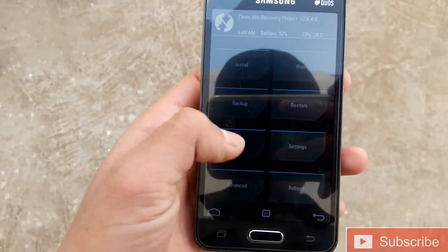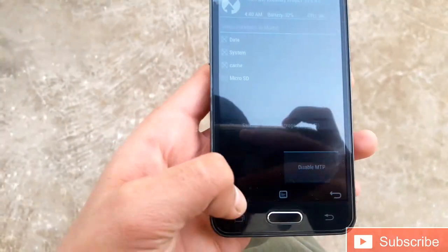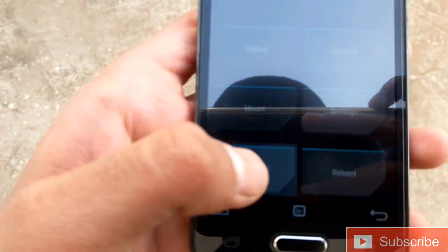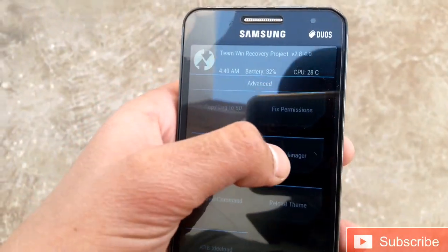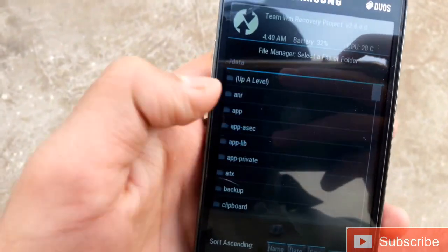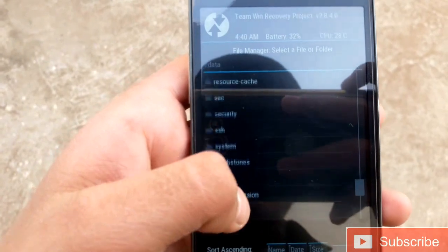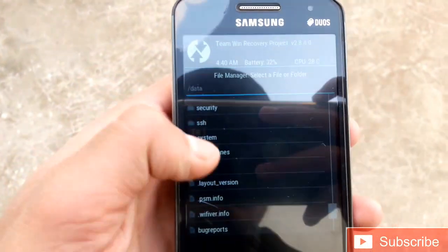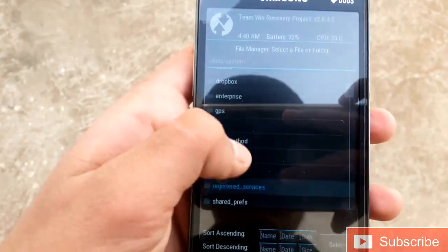Go to Mount and mount the system — select System. Then go to Advanced, then File Manager, then go to the data folder and then the system folder. It might be somewhere here.